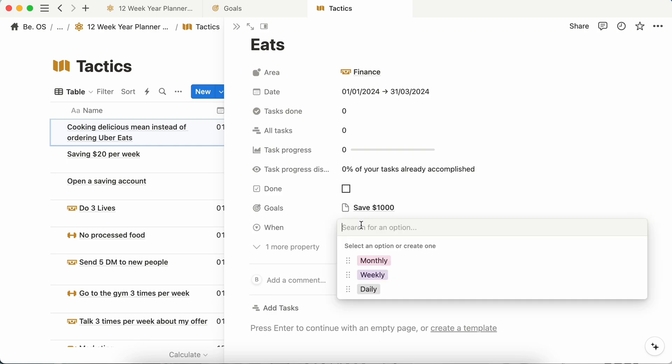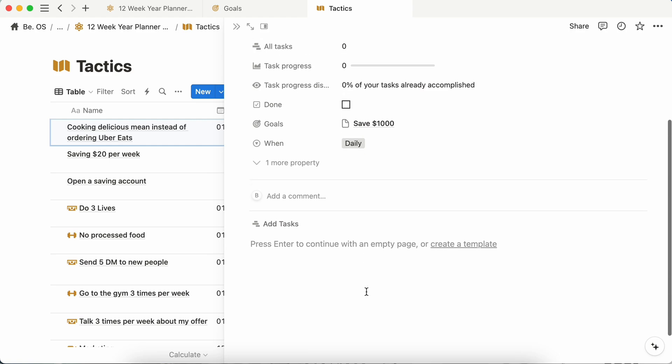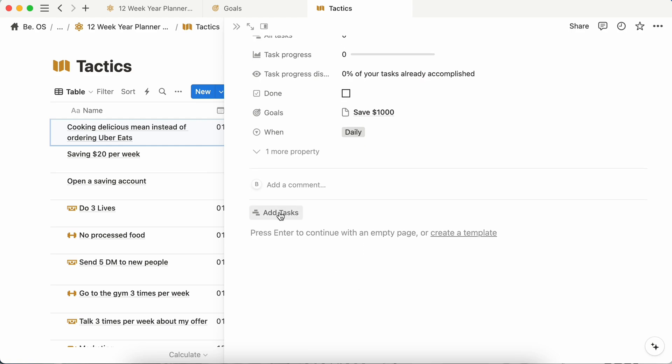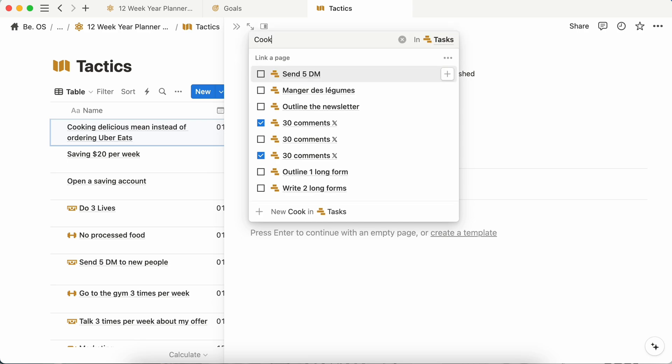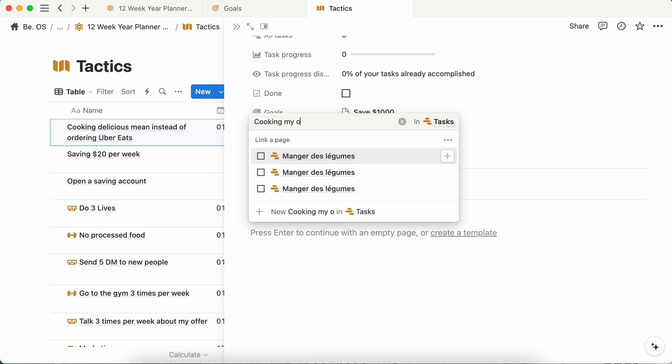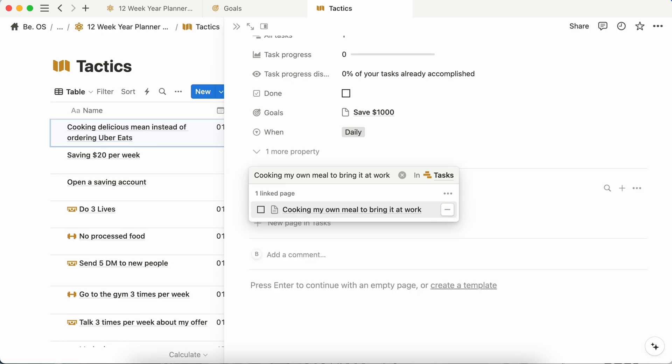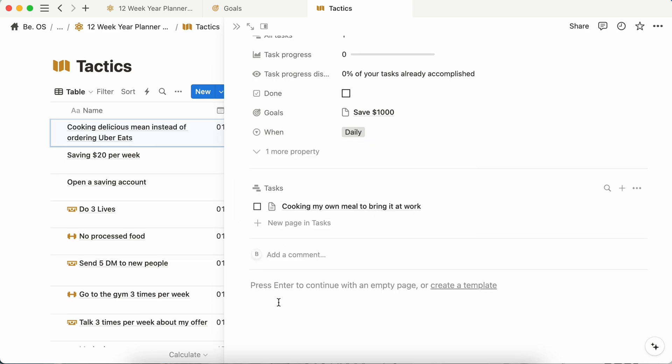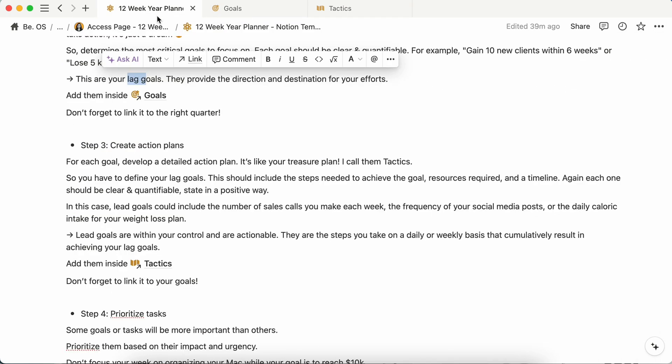This tactic, how many times you want to repeat it in your week? It could be daily, weekly, monthly, or anything you want, you just have to add your option. So for my example, it would be daily. And an example of task could be cooking my own meal to bring it at work. And if we go back here.